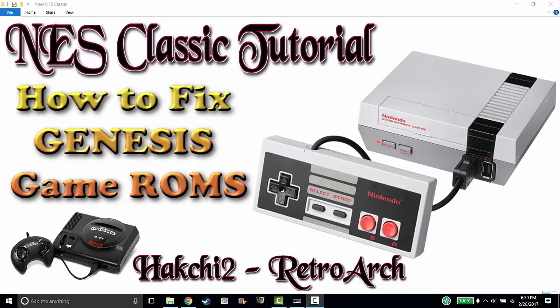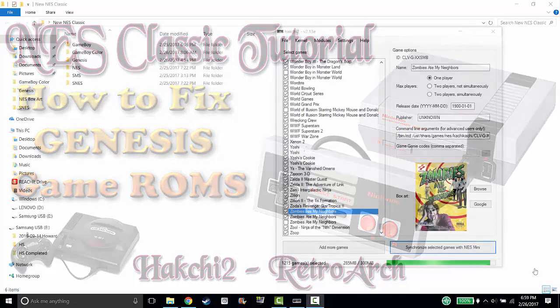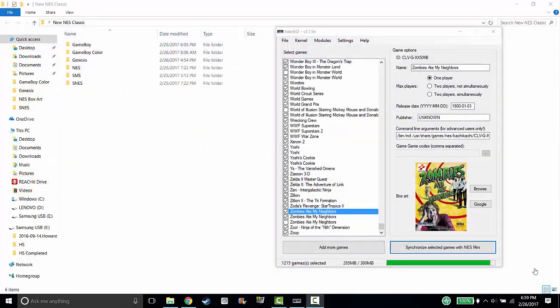I've been getting a lot of questions about the NES Classic and the errors you guys are getting. I'm going to try to answer some of them in the next couple of videos. But one of the main questions I'm getting is the Genesis is not working. Genesis ROMs are not working on the NES Classic.